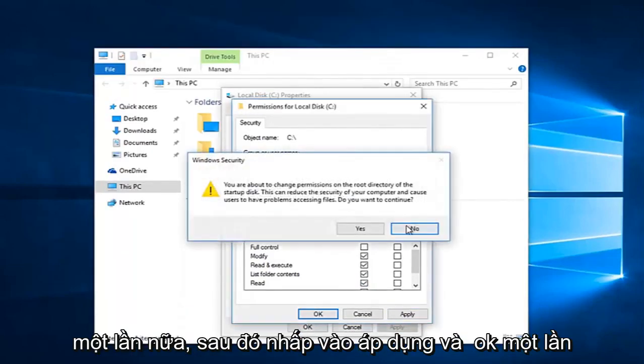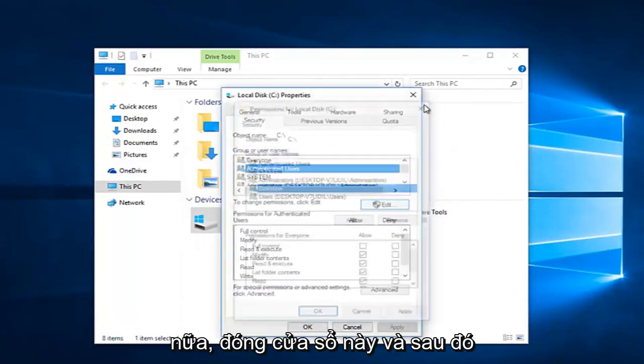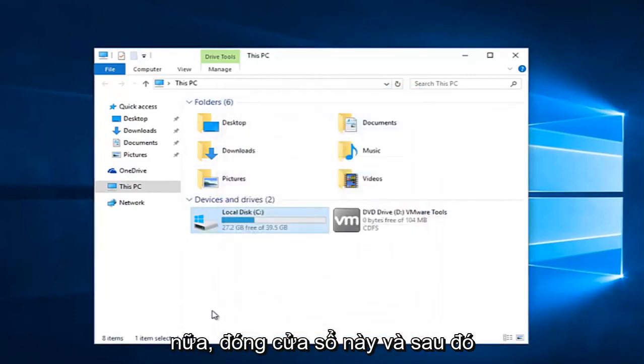And then click apply and OK again to close out of this window. And then click on OK once again.